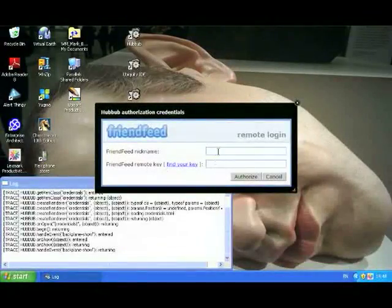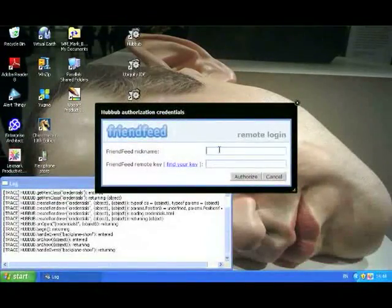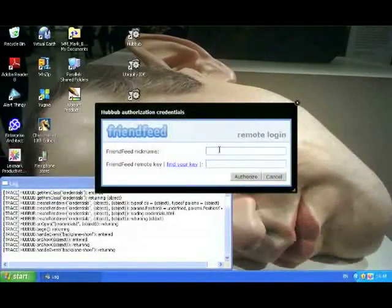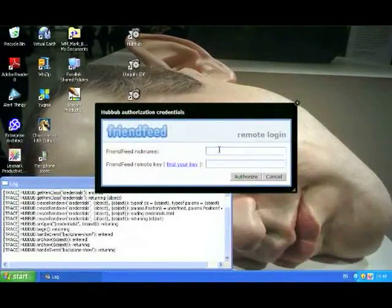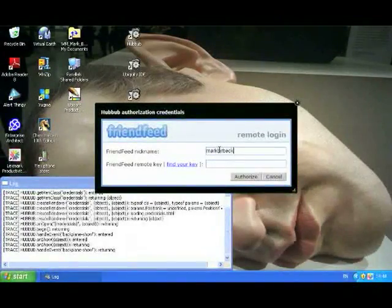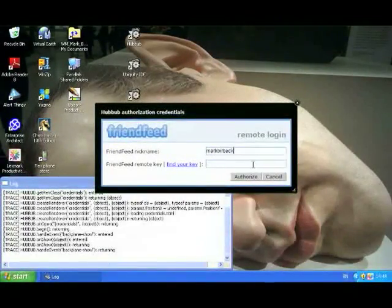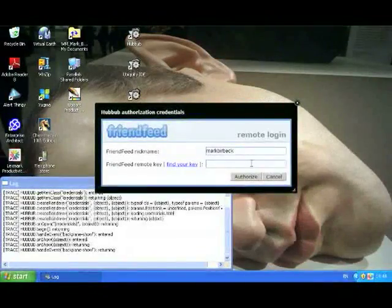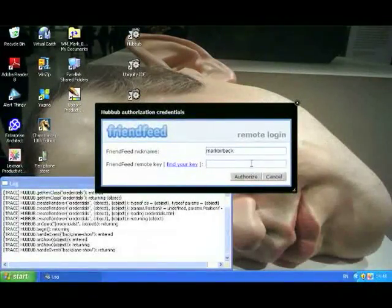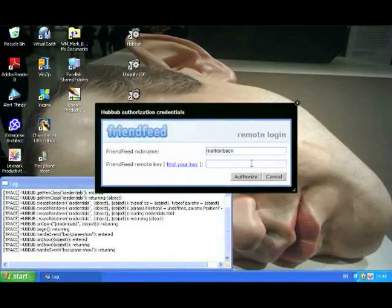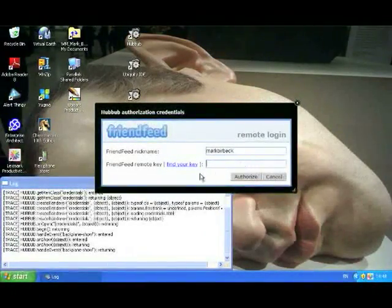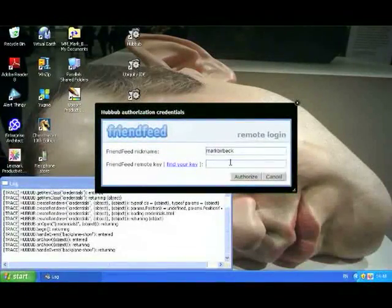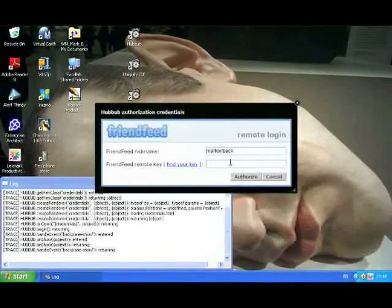The first thing you're asked for is your FriendFeed nickname. Mine is markbetson. And then your private API key. This is not the same as your password, so if you're not familiar with this, then click on find your key and you'll find out how to get this token.